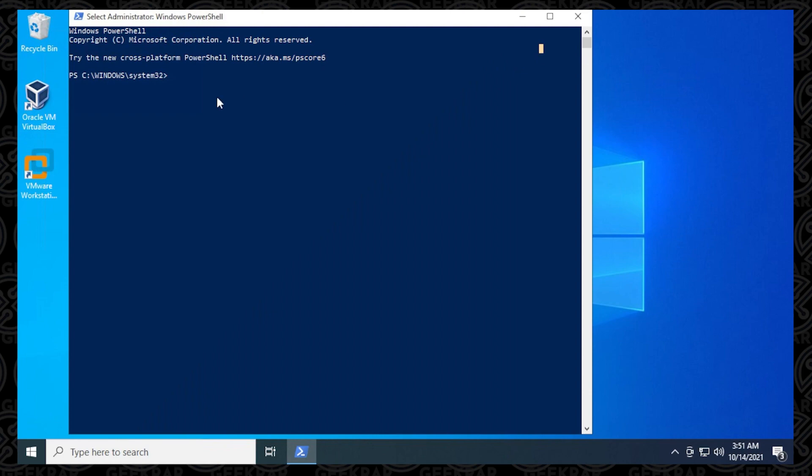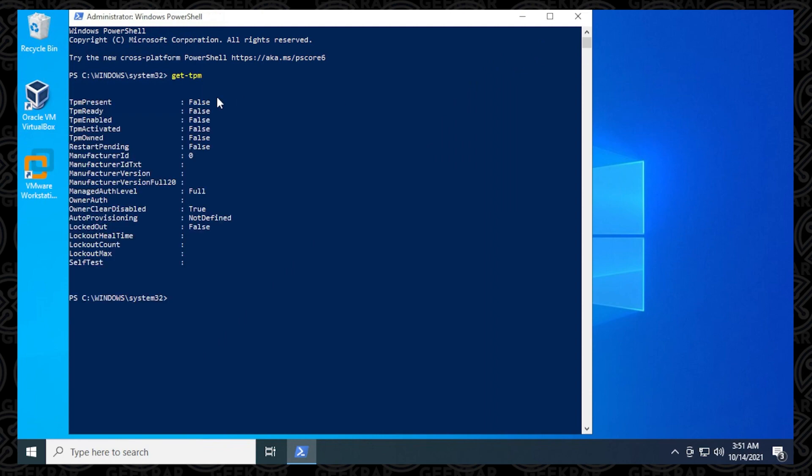There we go. And inside PowerShell, you can just say get-TPM and hit Enter. So it says false. That means it's not present, and on this PC, the first fix wouldn't work. But if it does say true, then you can go ahead and proceed with the registry edit.